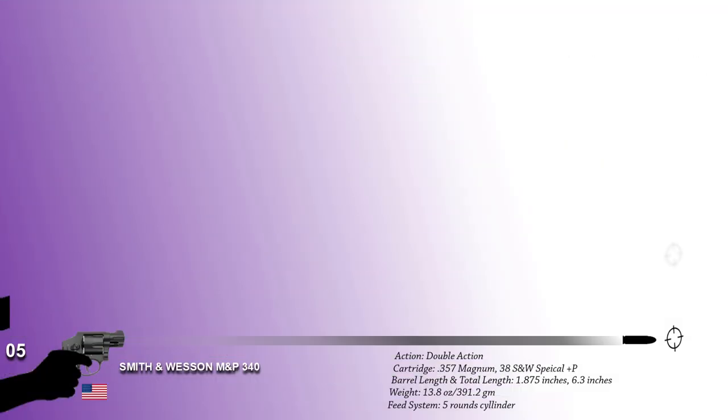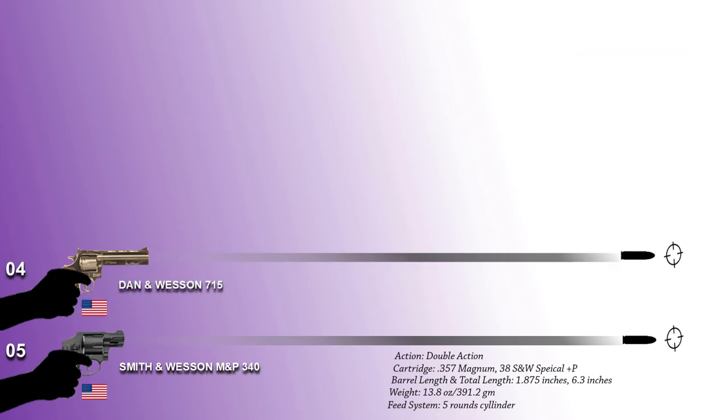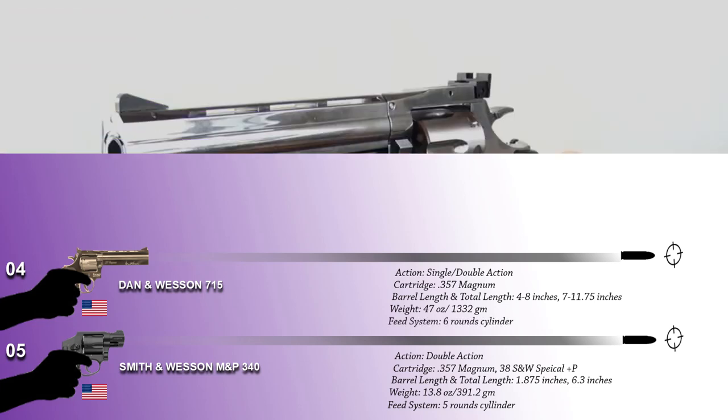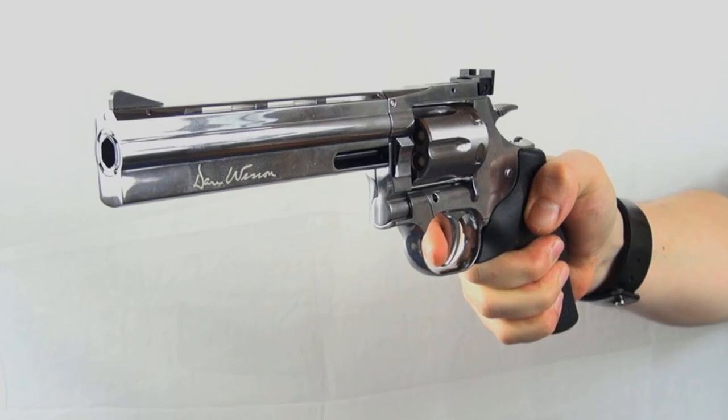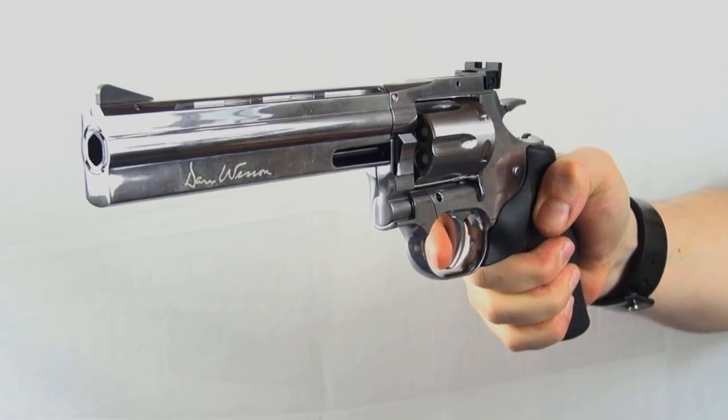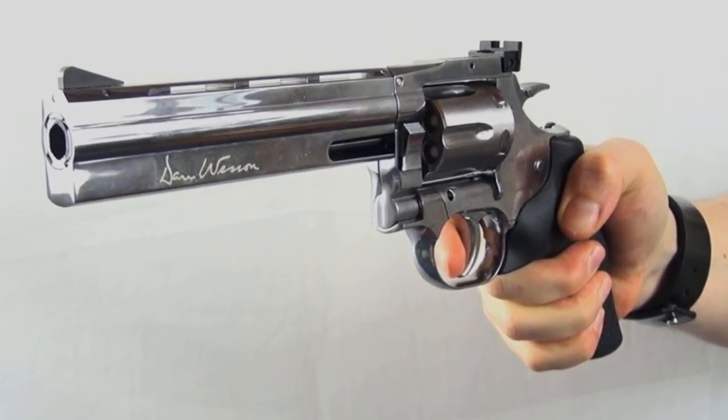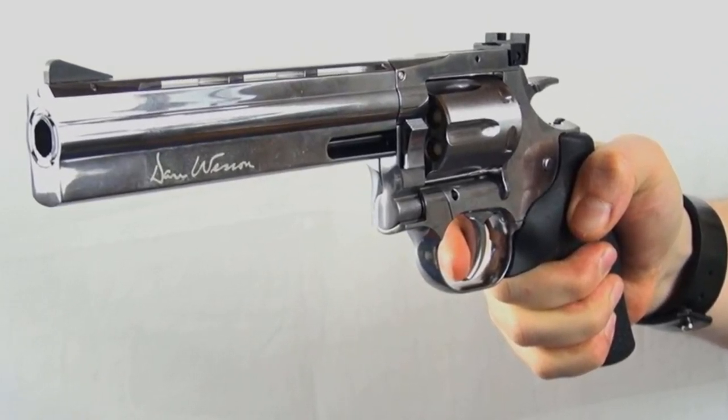Number 4 on the list for the top 10 revolvers in the world today is the Dan & Wesson 715. The highly accurate air gun replica features all the details that you'll find on the real firearm. The 715 is, as it was before, designed and built to be the most accurate, rugged, and versatile revolver on the market.